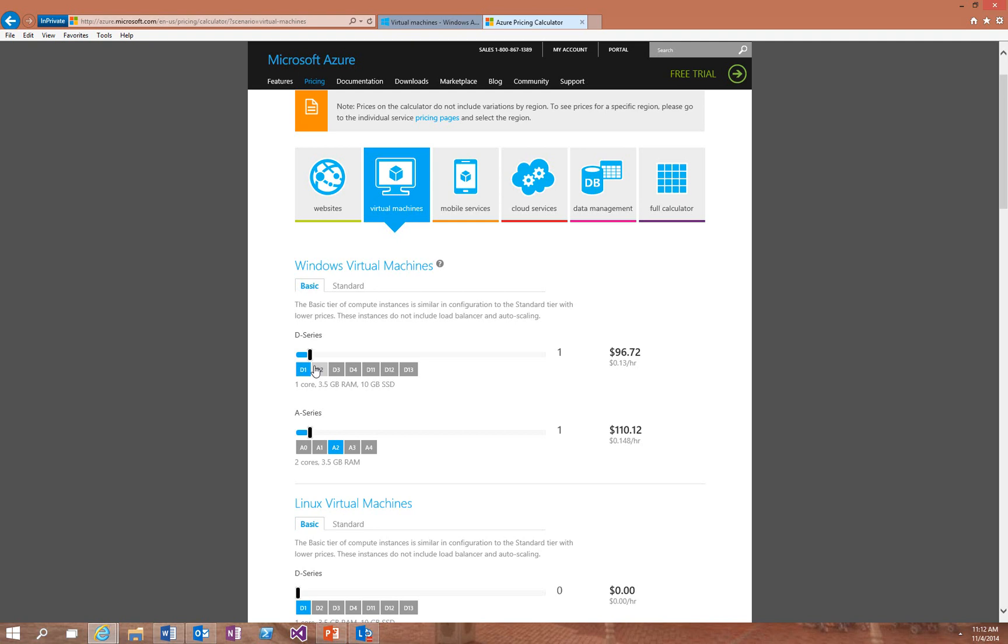So as you're going through and creating a virtual machine, use this calculator as a way to estimate what it's going to cost to run that machine if you were to keep it running 24-7 for an entire month.